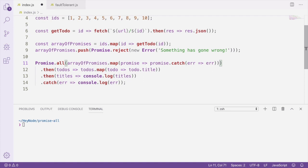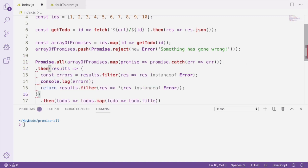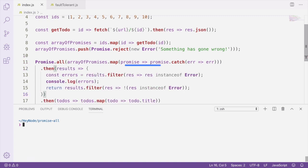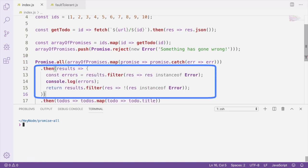So the last thing we'll do here is we're going to write another then handler, which will filter the results array to grab all of the errors so that we can properly log them. And then from that then handler, we're going to return an array which contains all the results minus any errors. Running this one last time, we'll see that we logged the error, but also continue on to the next then handlers to finish the rest of the program.